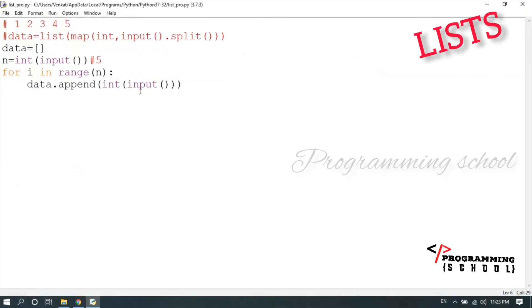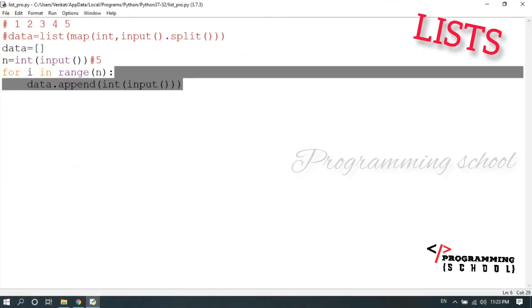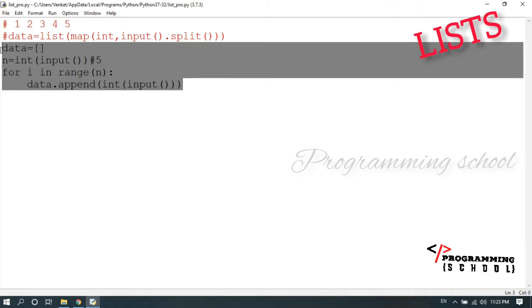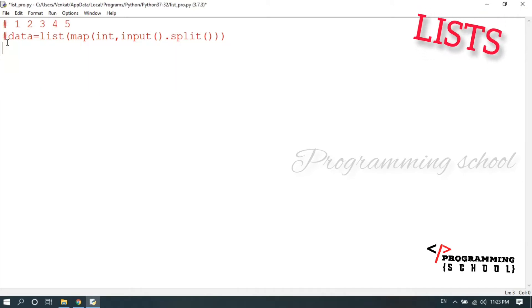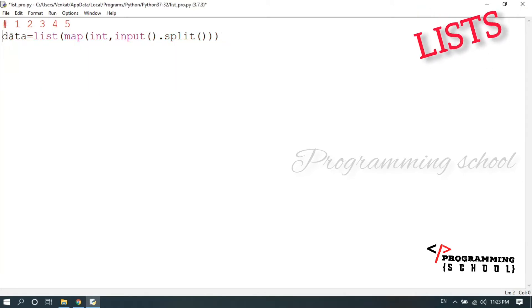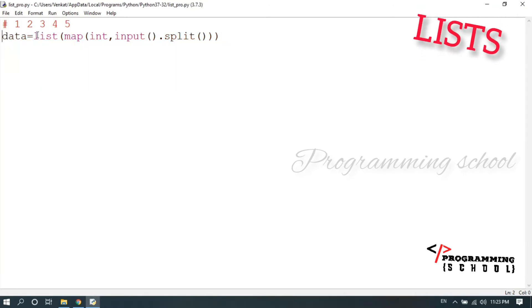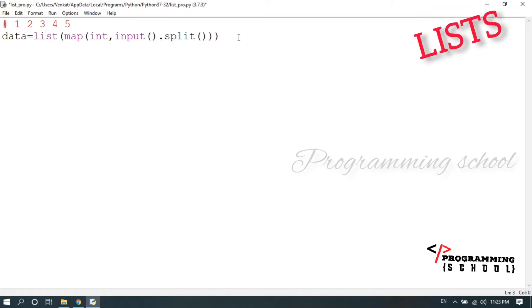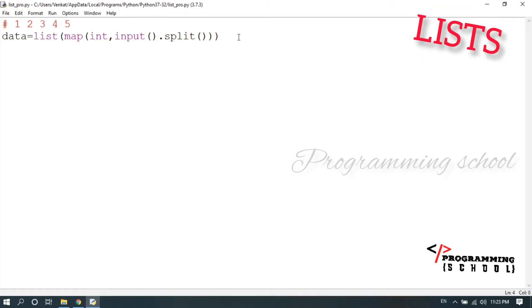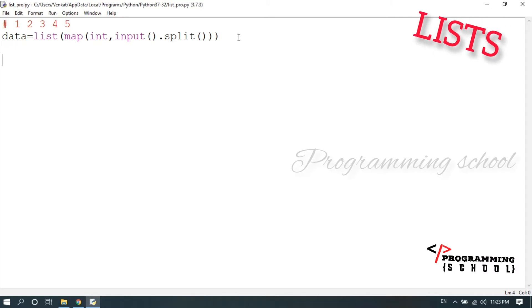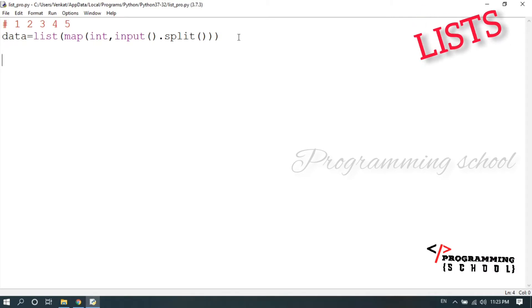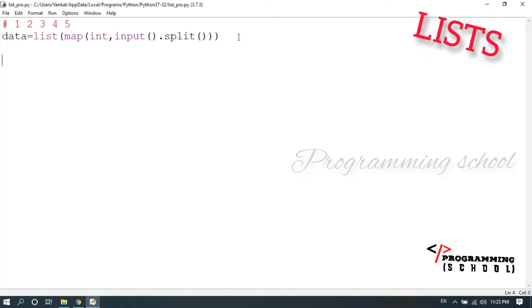Between these two methods, the first one is the best. Since list data is typically entered on a single line, we prefer Method 1. Now let's look at how to display and access the data from the list.